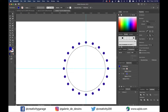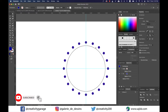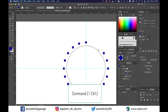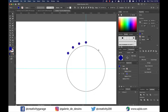Now let's move to Method 2 of duplicating a shape around the circle, which is perhaps the best way to make duplicates around any circle. Let's hit Command+Z on a Mac or Ctrl+Z on a PC to remove these smaller copies.